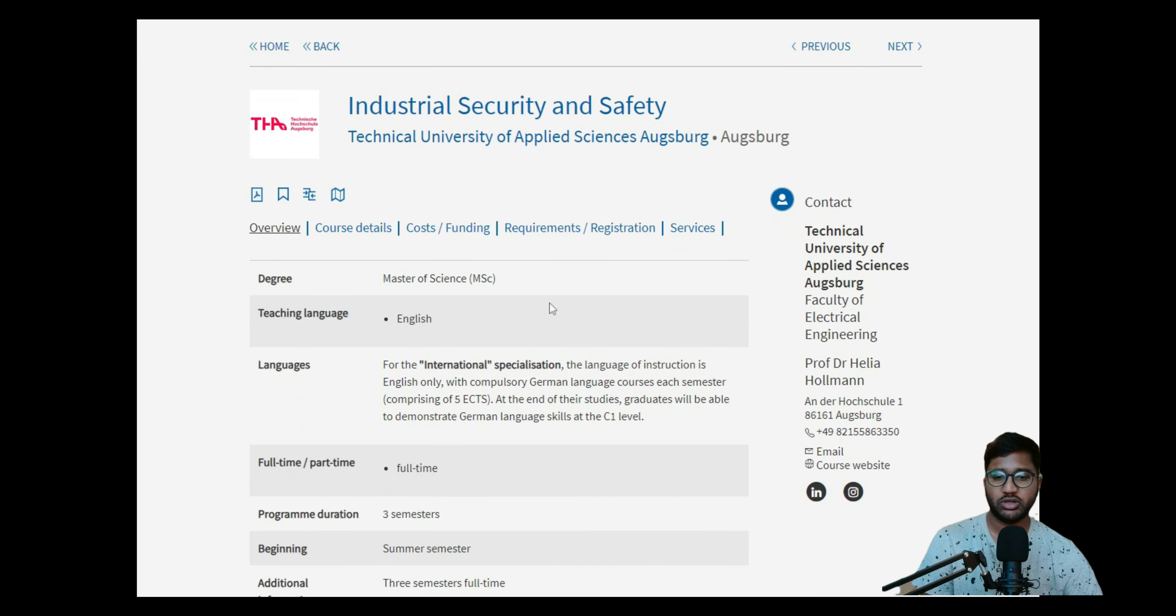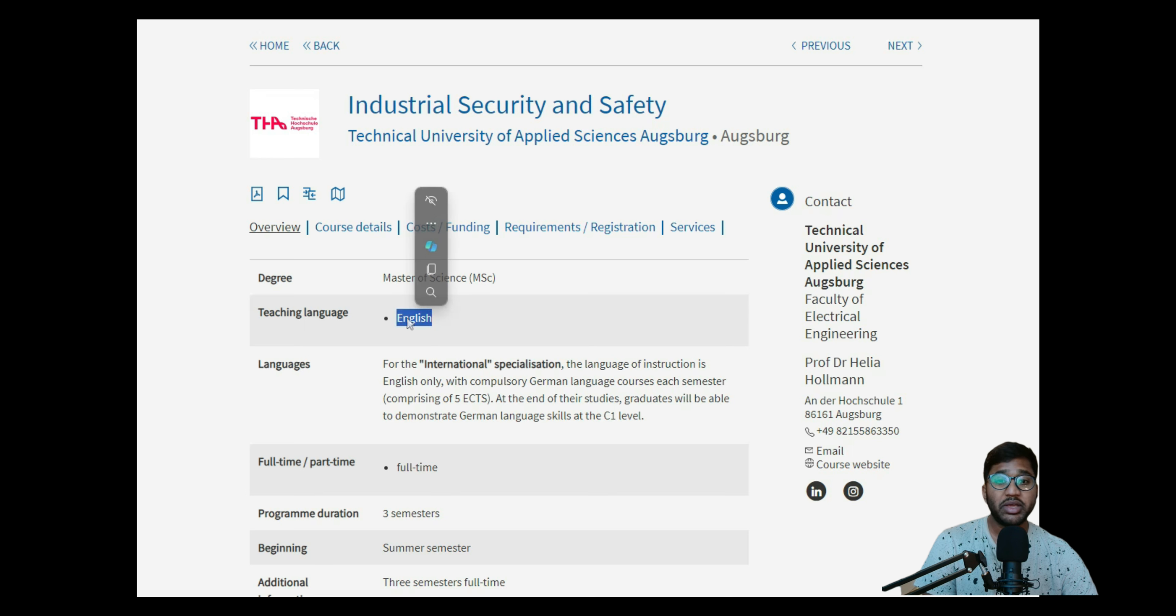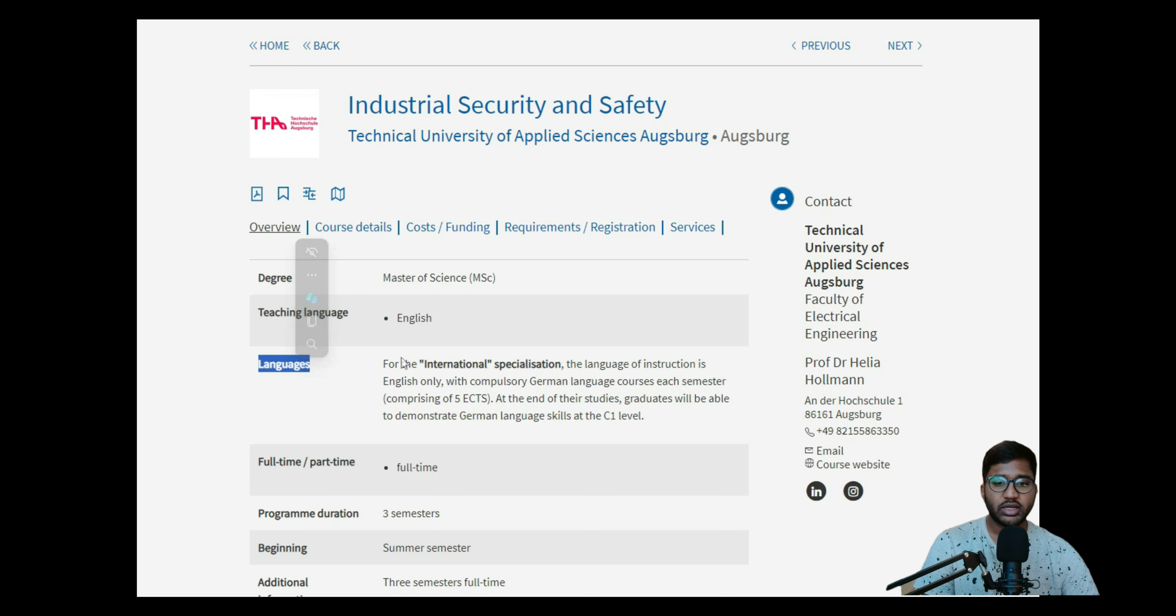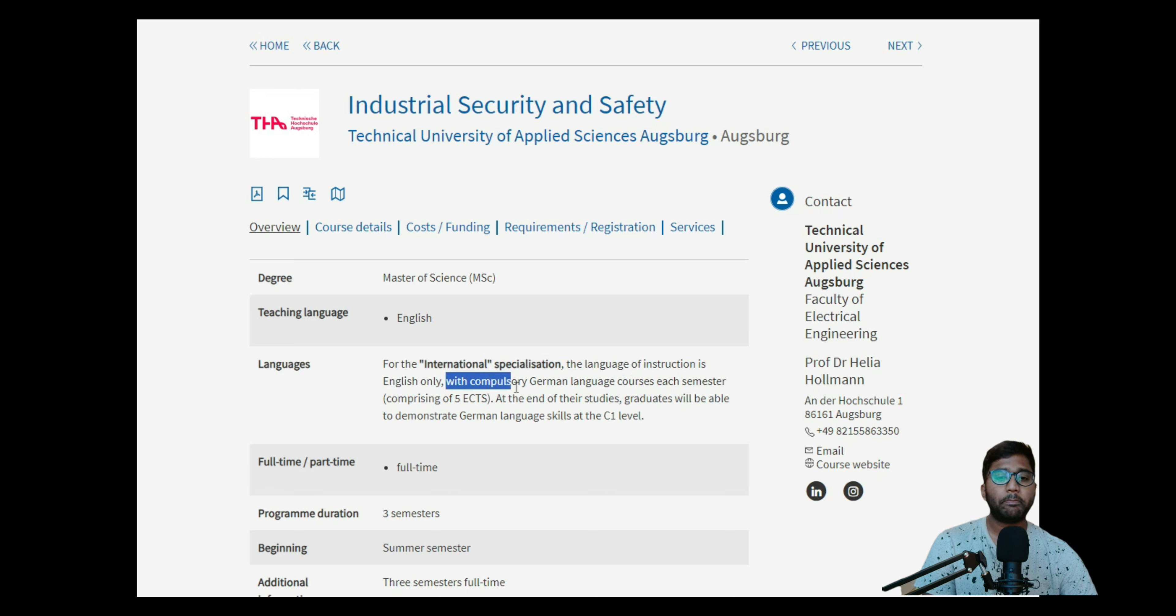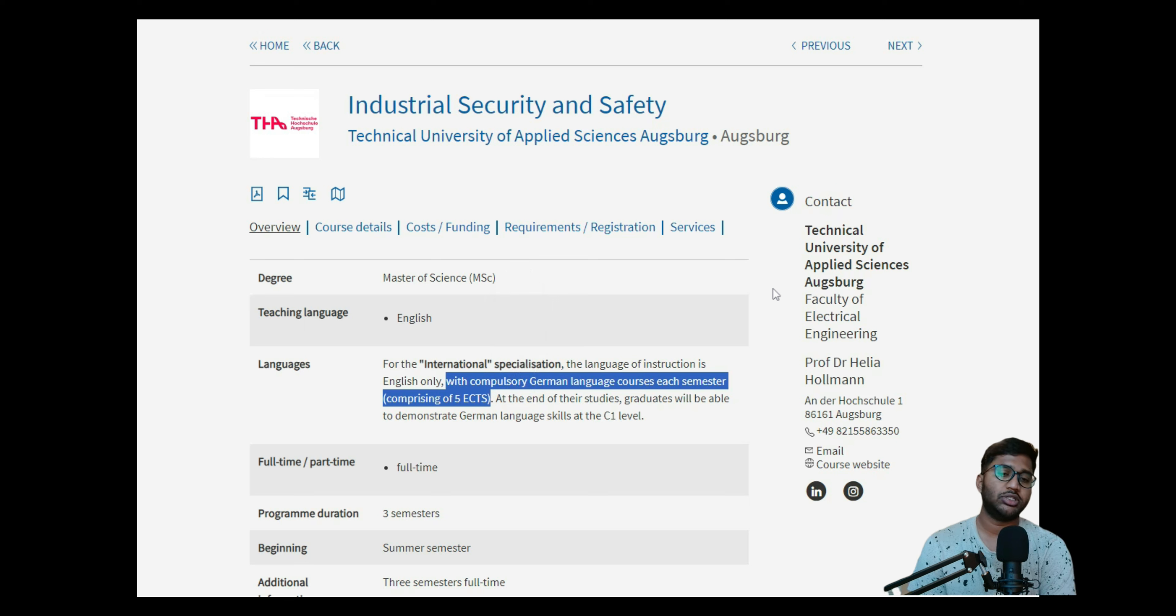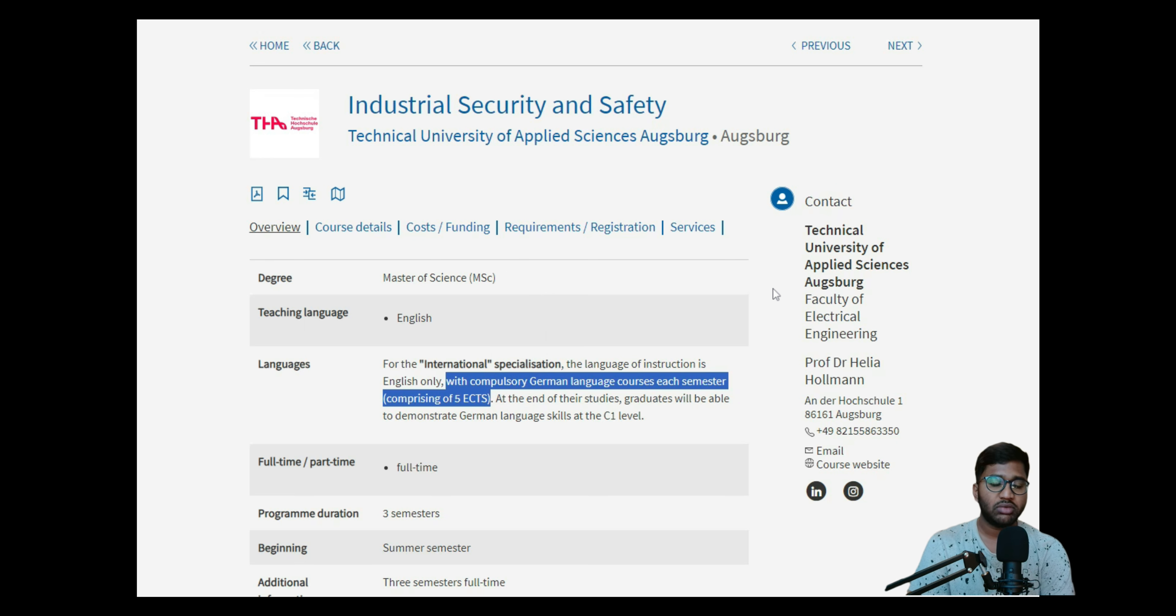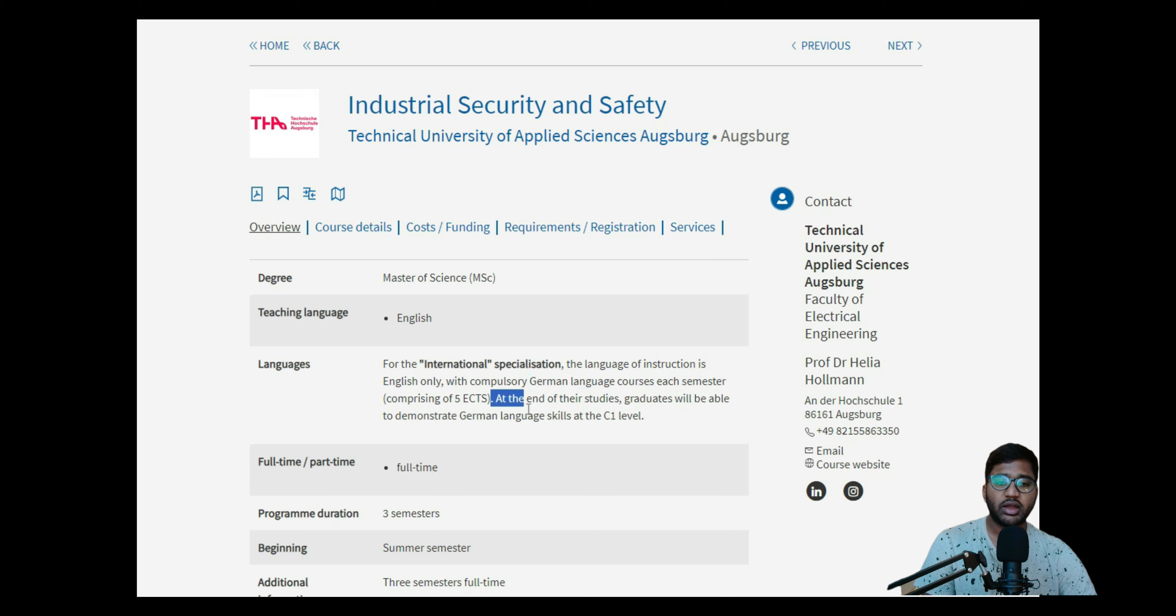You know the drill - I'll go through all overview, course detail, course funding, requirements, and services. Let's get started. This degree is MSc and technical. The language will be English, but for the international specialization, the language of instruction is English only with compulsory German language courses each semester of 5 ECTS. You have to do a German language course each semester which is 5 ECTS. This German language course is general.